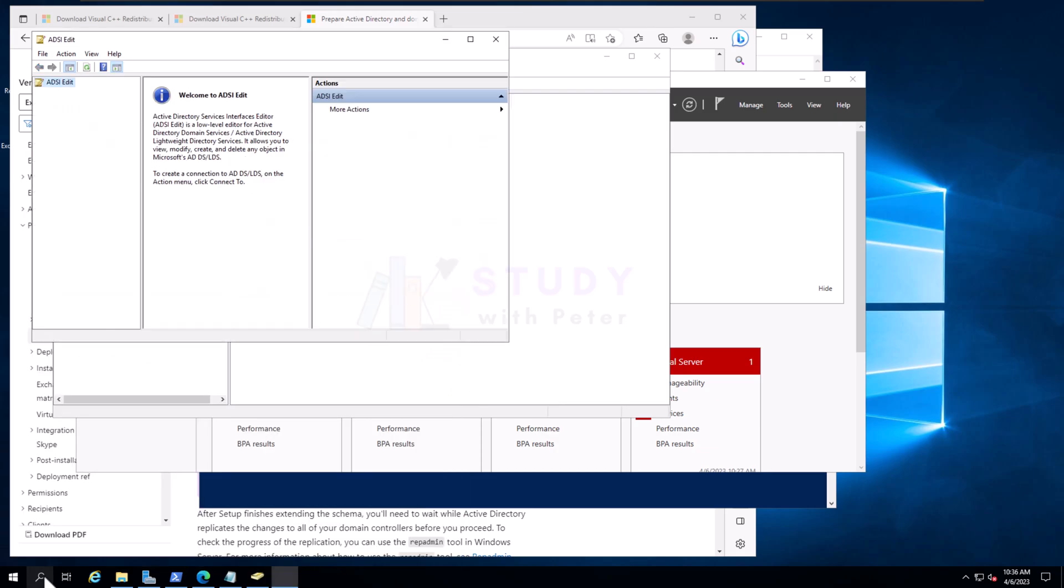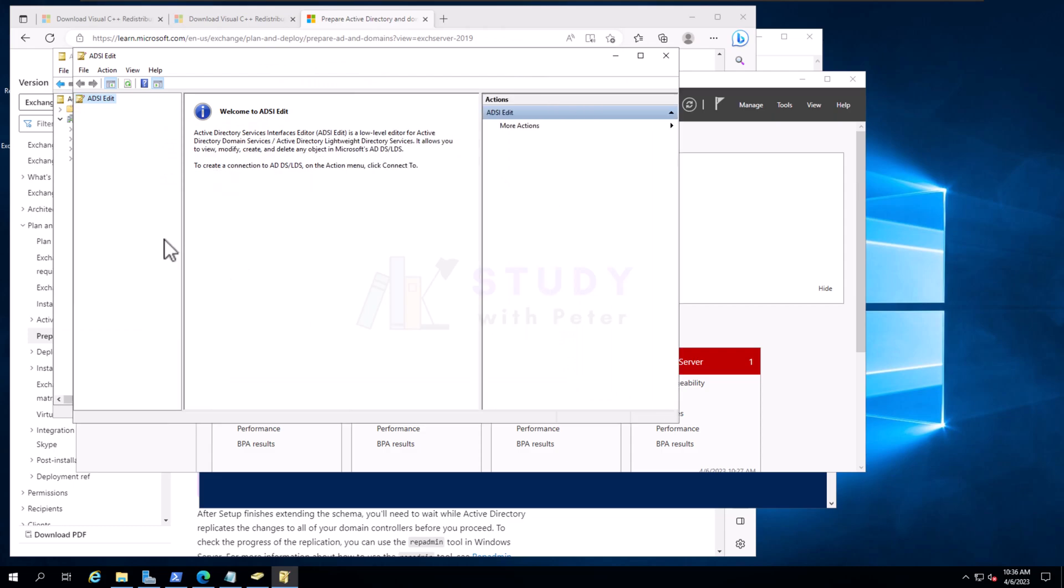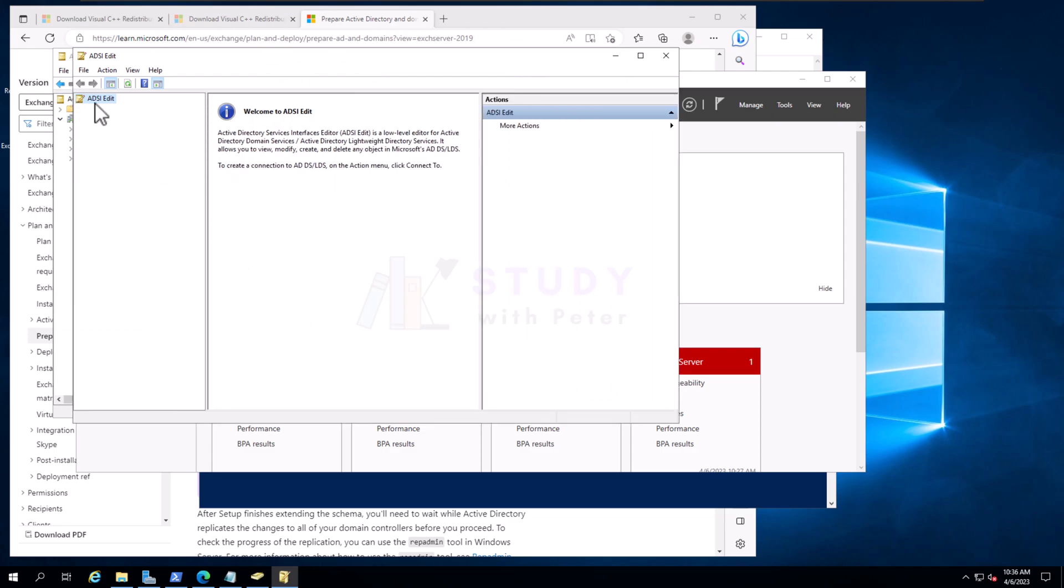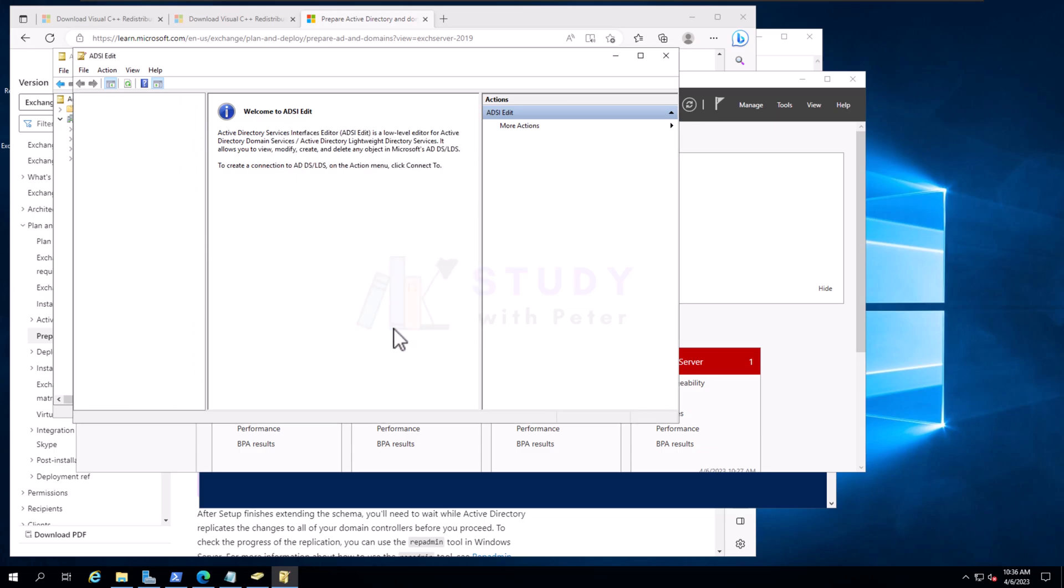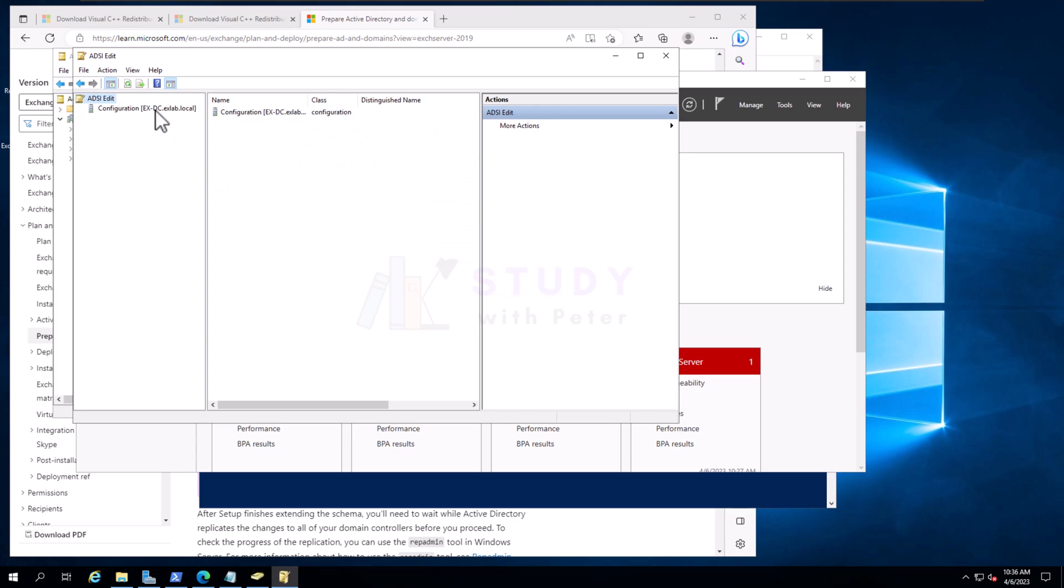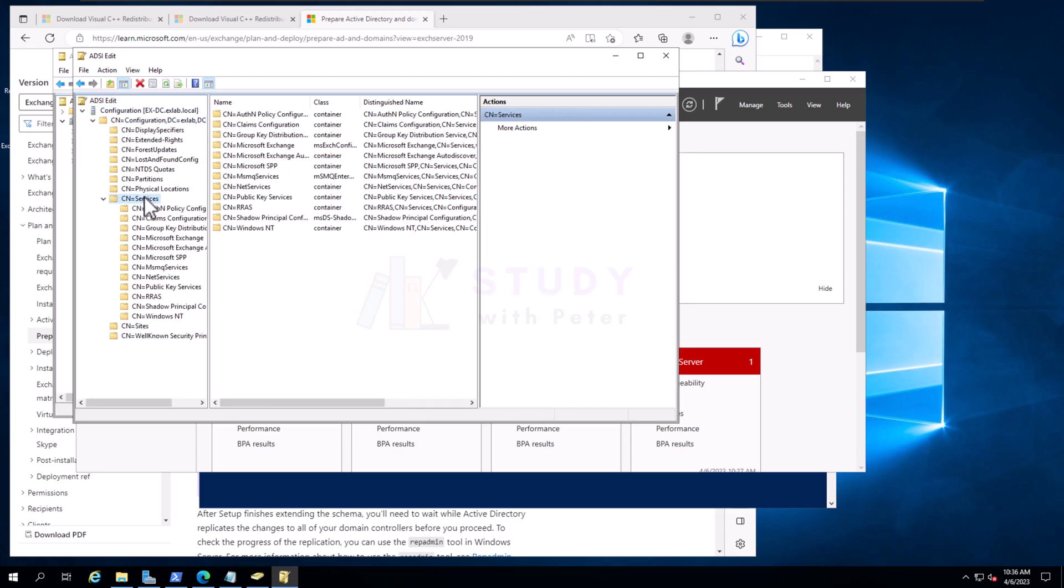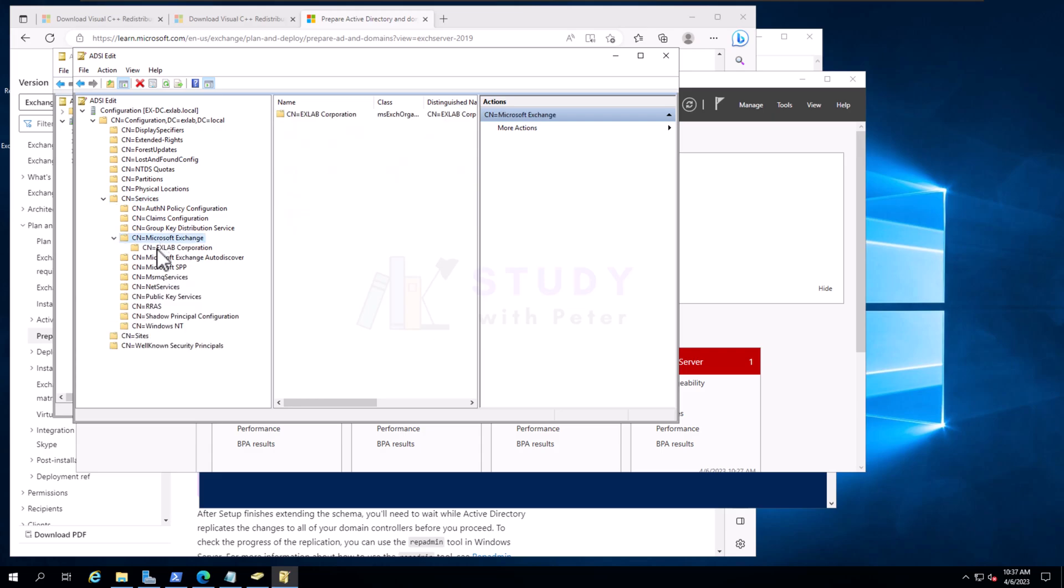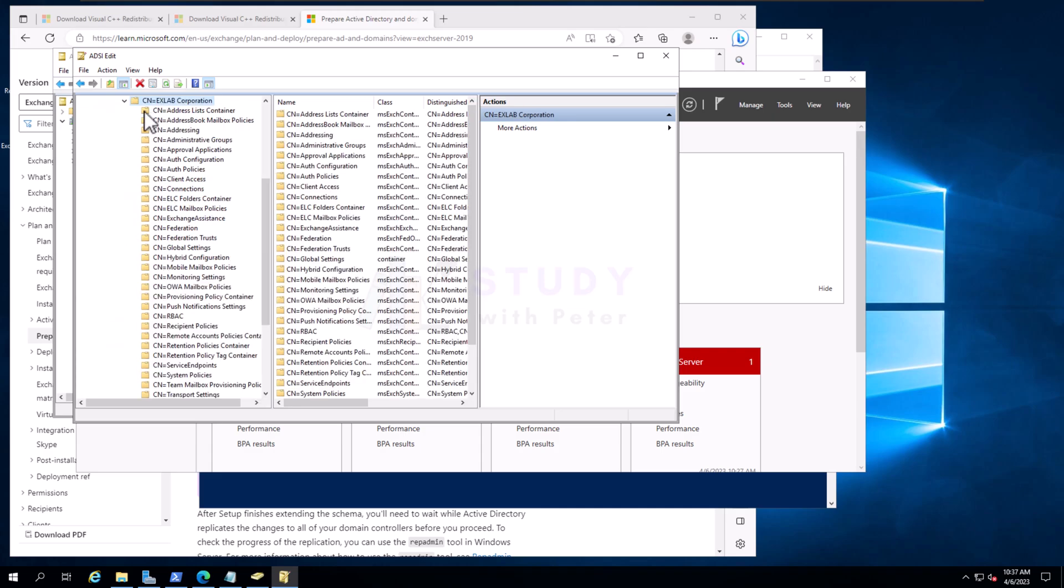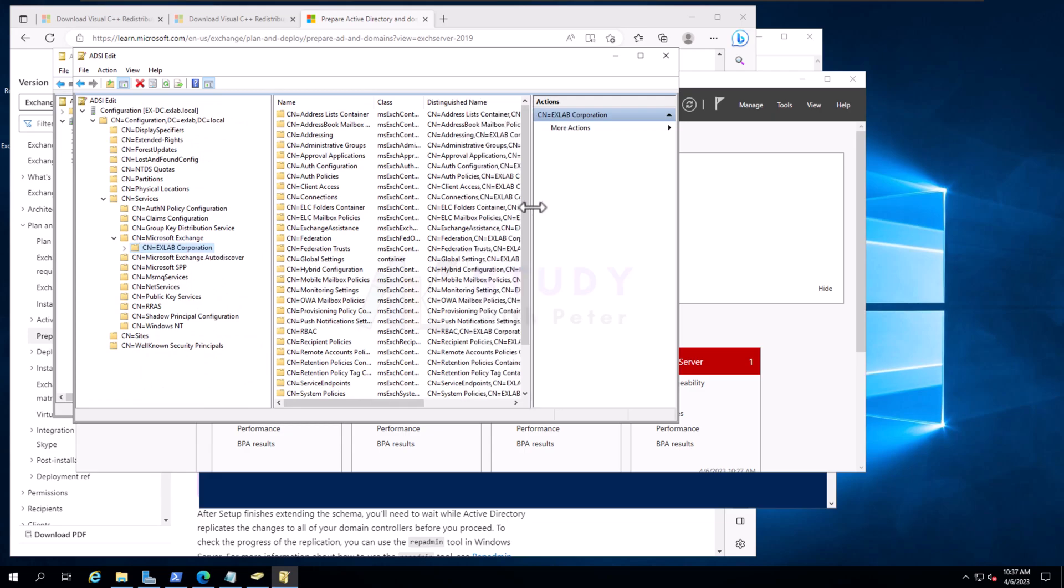Let's do something, let's go to ADSI Edit and check something. Please, if you don't know what you're doing, this is not a place to play, so unless you really want to know. We're going to select the Configuration and check on something. Look at that, in the Services, we're going to see that we have our Exchange. Look at that, you see, XLab Corporation, that is the name.